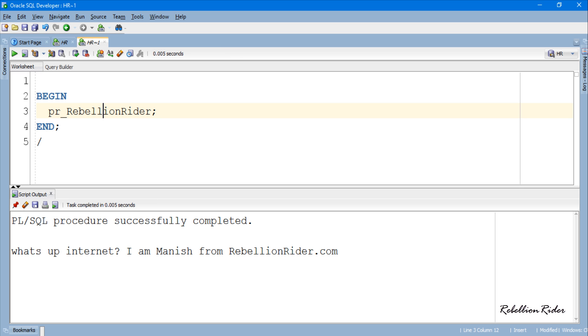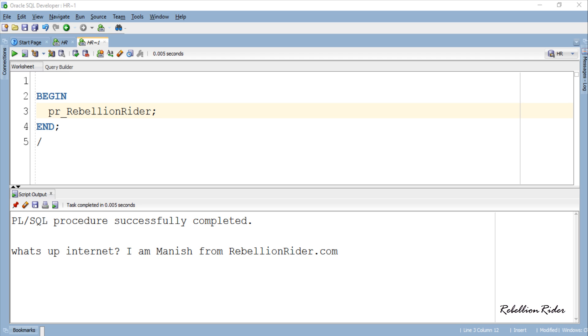Always remember unlike PL SQL function you cannot use a procedure as a right hand side operand to the assignment operator to assign its value to a variable. In simple words, value returned by the procedure cannot be assigned to a variable.